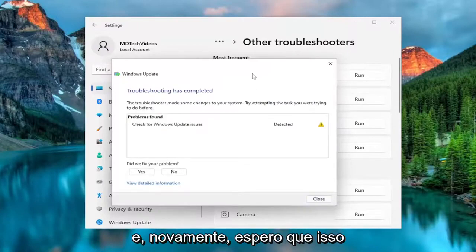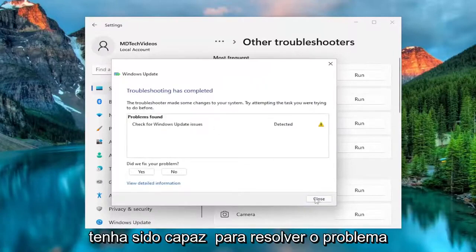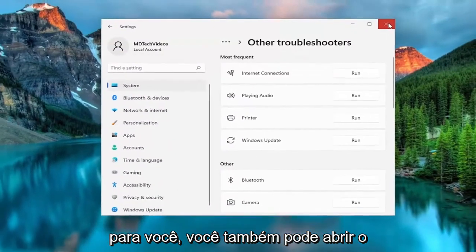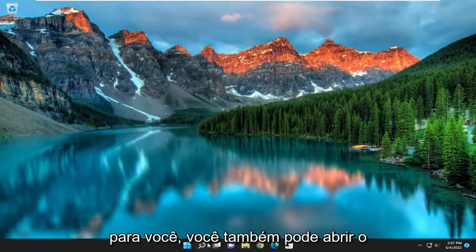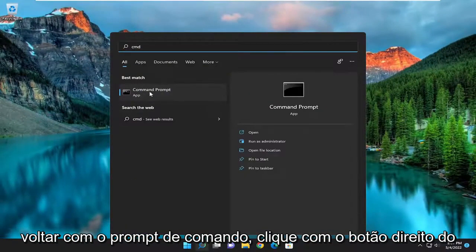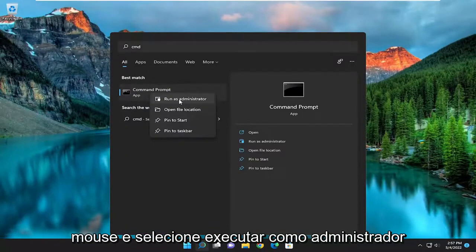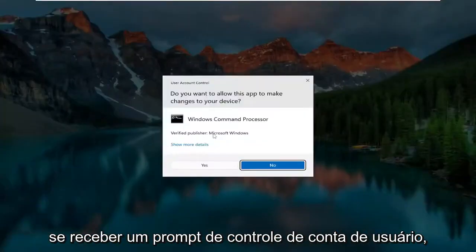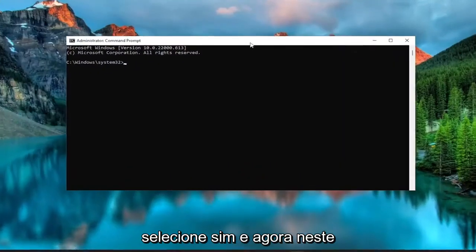Hopefully that should have been able to resolve the problem for you. You can also open up the search menu and type in CMD, best match to come back with command prompt, right click on it and select run as administrator. If you receive a user account control prompt, select yes.